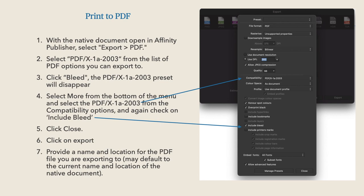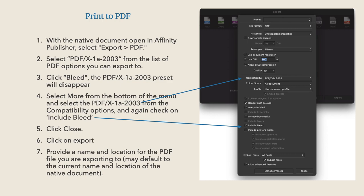Select More from the bottom of the menu and select PDF/X-1A-2003 from the compatibility options, and again check Include Bleed. The first options that appear are presets — you can actually create your own preset. Once you've got it all set up, click Manage Presets and create your own preset. With all that set, and printer marks turned off, click Export. Provide a name and location for the PDF file — it may default to the current name and location of the native document, so watch what you're doing at that stage.